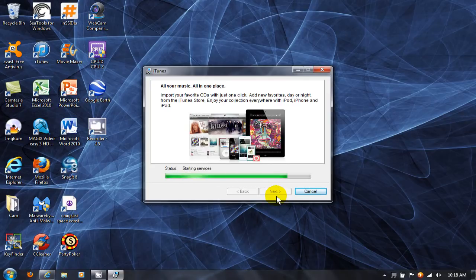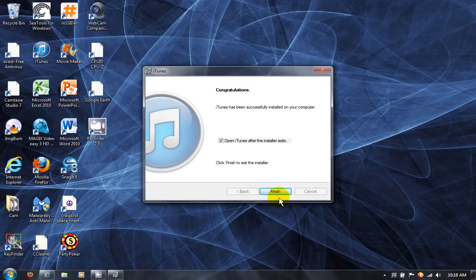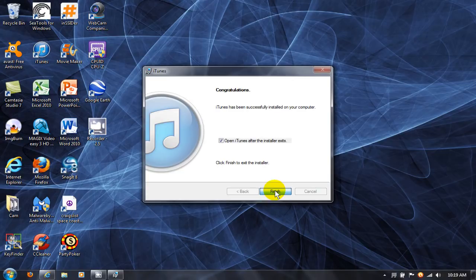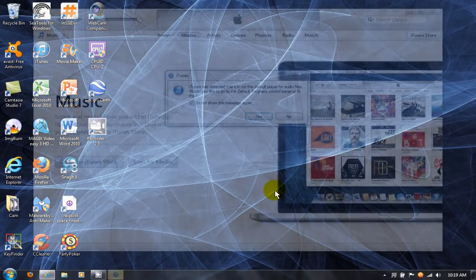Once it is completed, in this case I'm going to click on Finish and it'll launch iTunes for me automatically and put an icon on my desktop for iTunes as well.